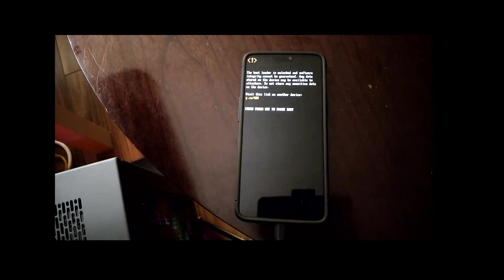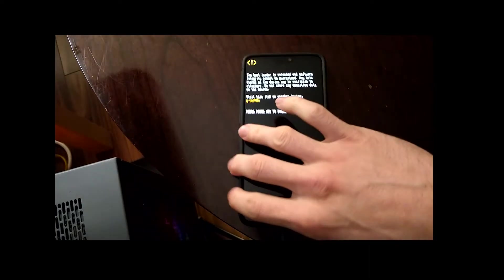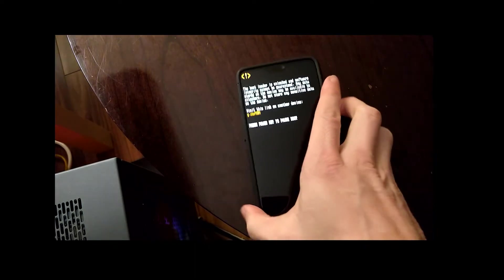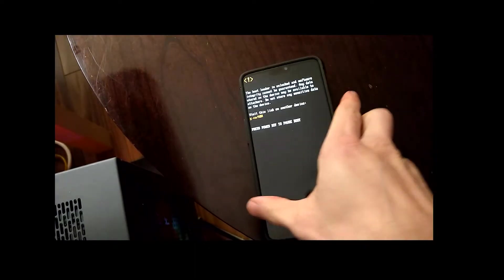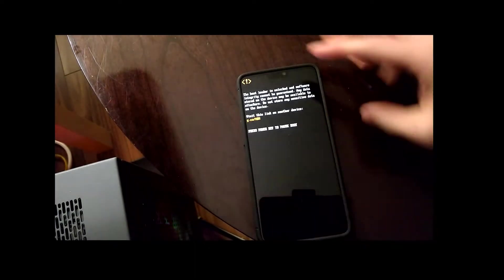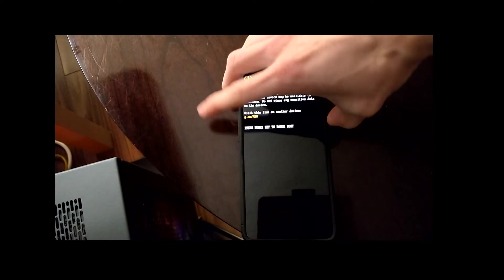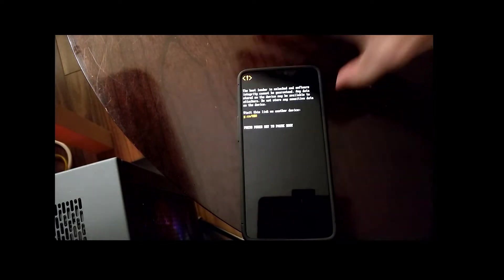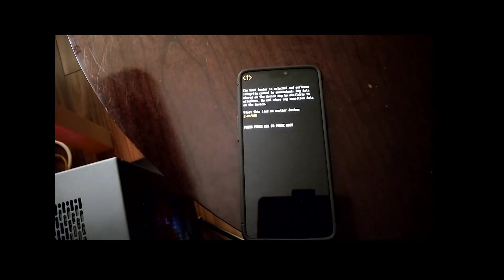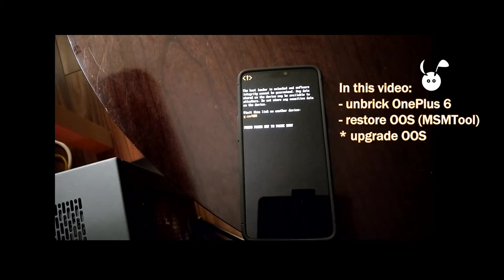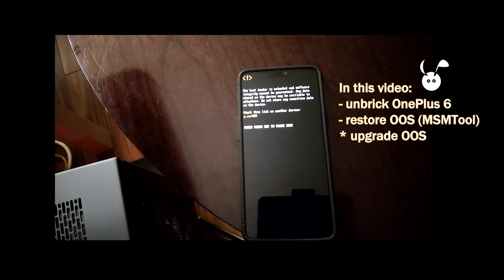In this video, we are going to be restoring a OnePlus 6 back to Oxygen OS. This device is actually kind of bricked and stuck at this screen. So we're going to unbrick the OnePlus 6, restore Oxygen OS using MSM tool, and then upgrade Oxygen OS.